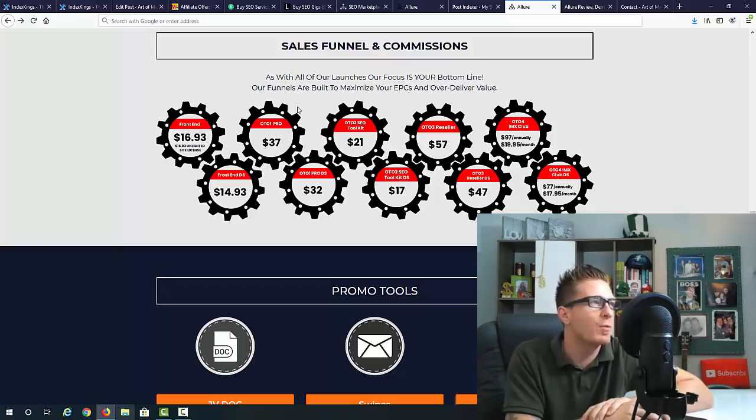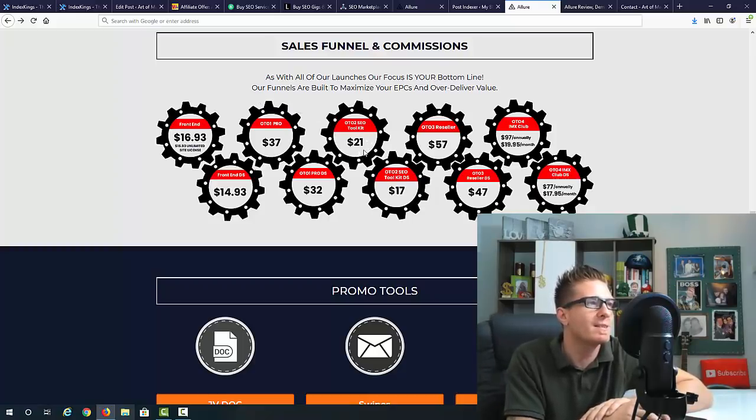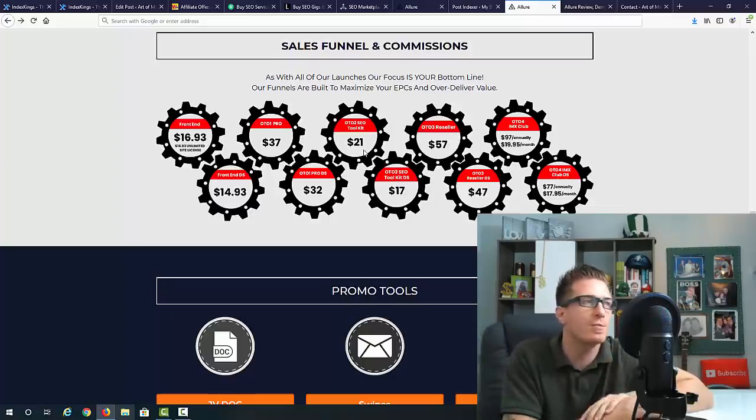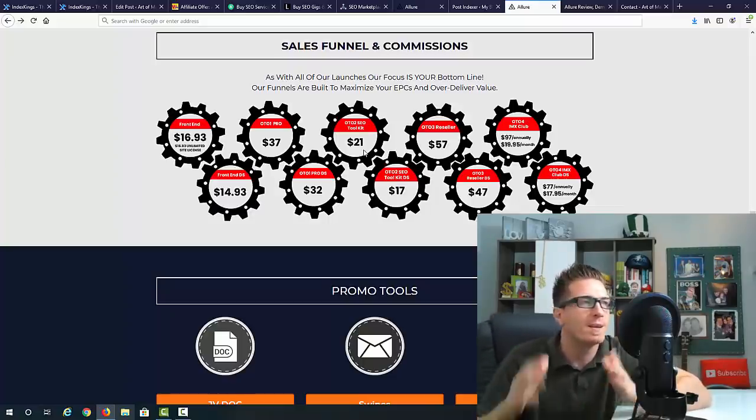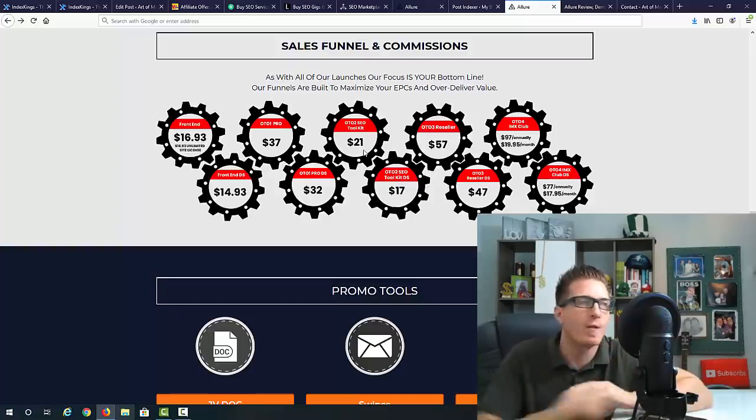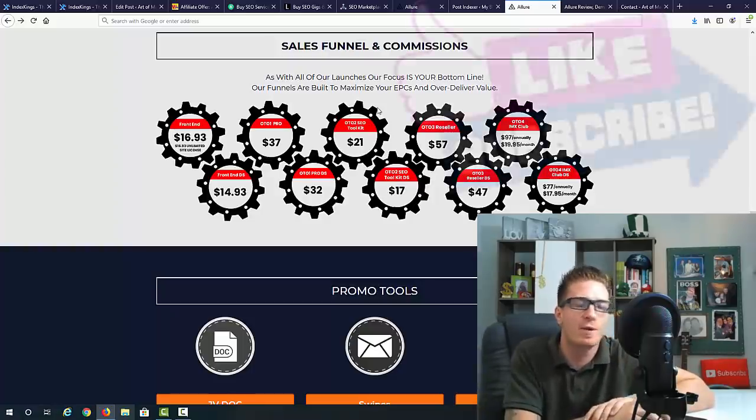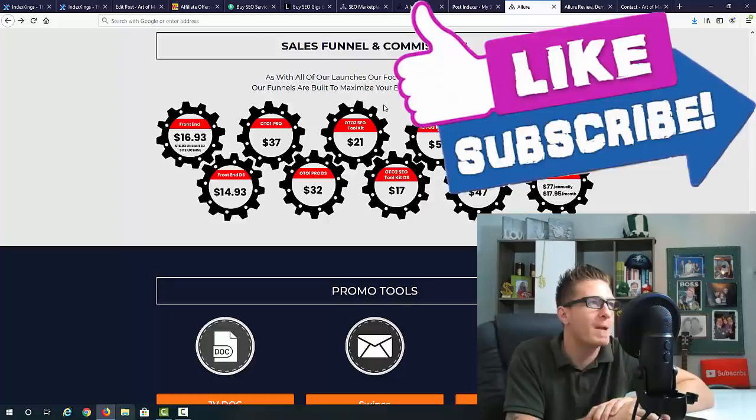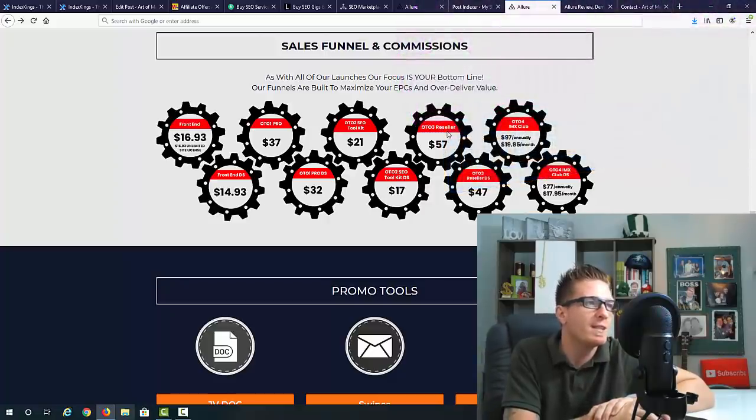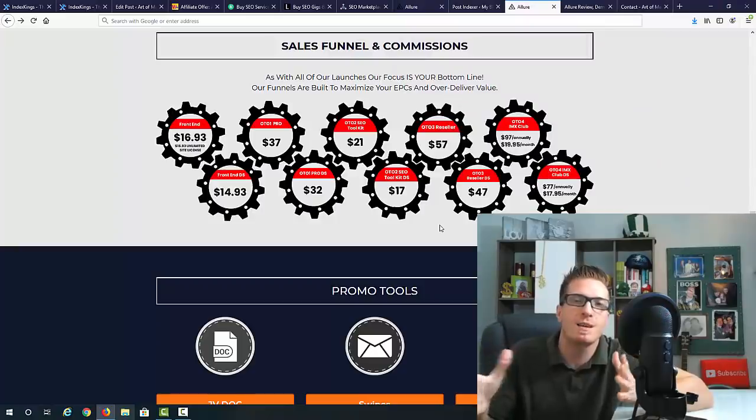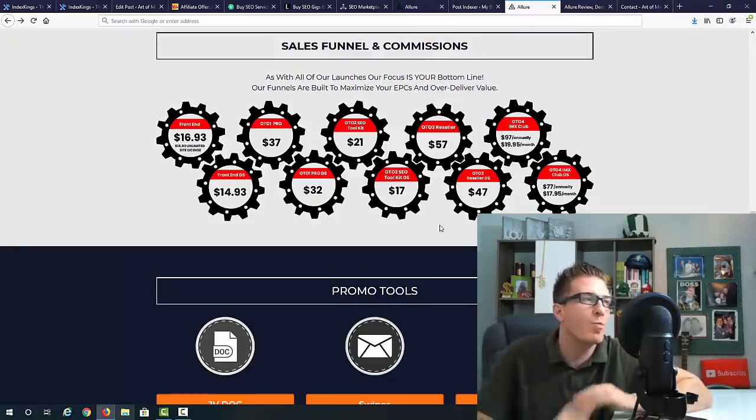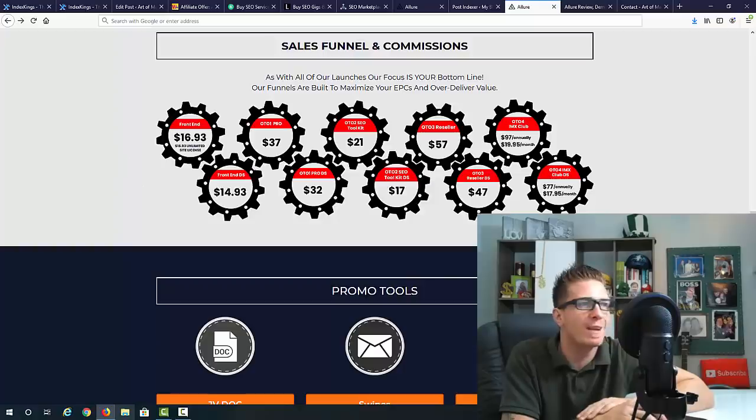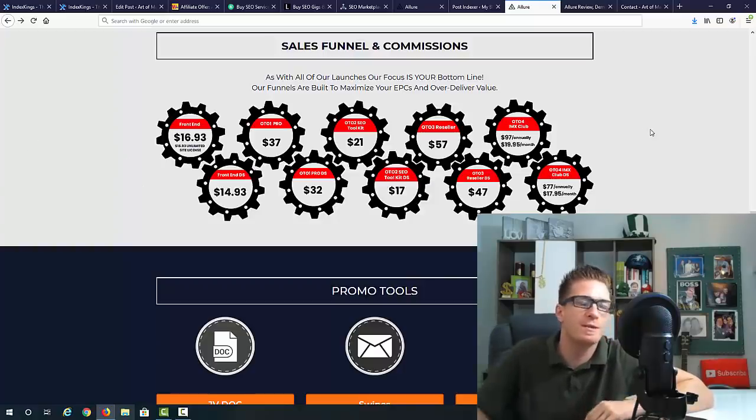OTO number two is SEO Toolkit, twenty-one dollars. This is a done for you pack - if you want to save some time, save the trial and error phase, that's only twenty-one dollars, definitely an amazing OTO. OTO number three is resellers license, fifty-seven dollars. This will allow you to sell Allure as your own product and keep one hundred percent of the profits on the whole funnel. Instead of promoting this as an affiliate and making fifty percent commissions, you can make a hundred percent commissions, and that's only fifty-seven dollars.